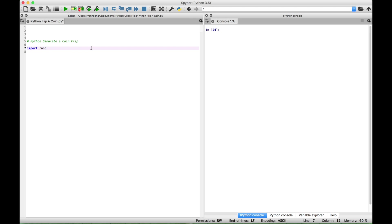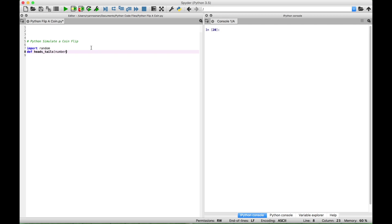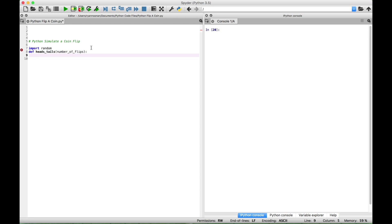Import the random module. Let's create a function with the name heads_tails. We're going to allow the user to put in the number of flips as the argument of the function. Then create running total variables for the tails count and the heads count, starting tails_count at zero and heads_count at zero.